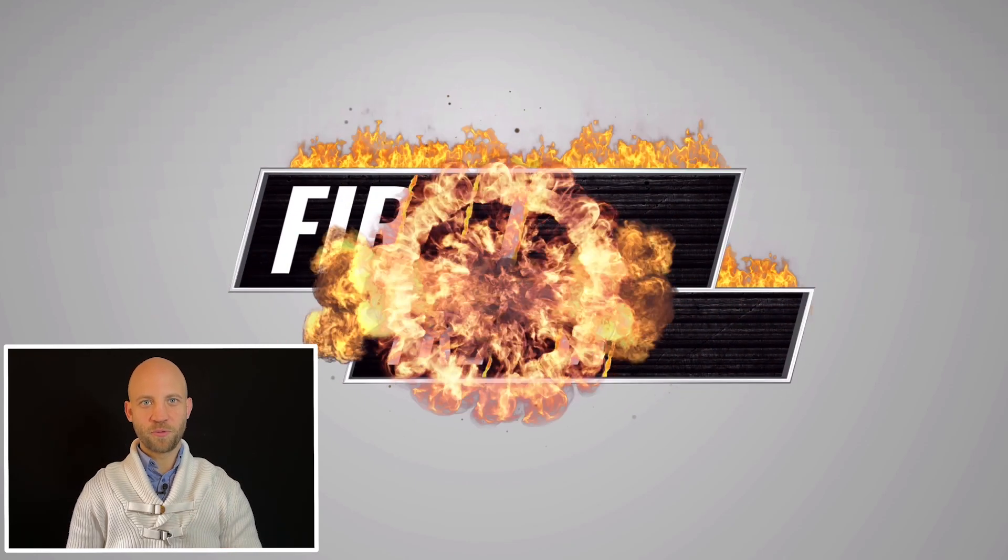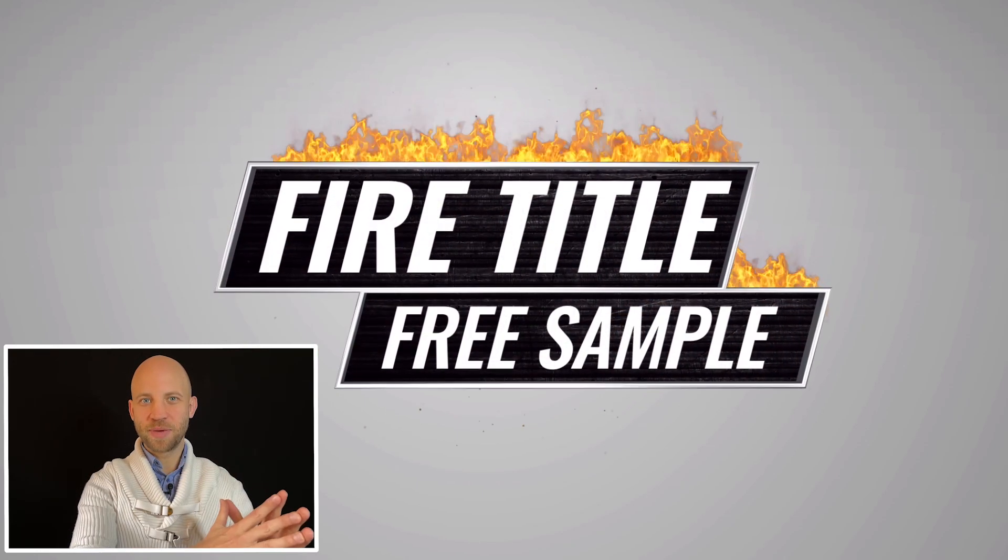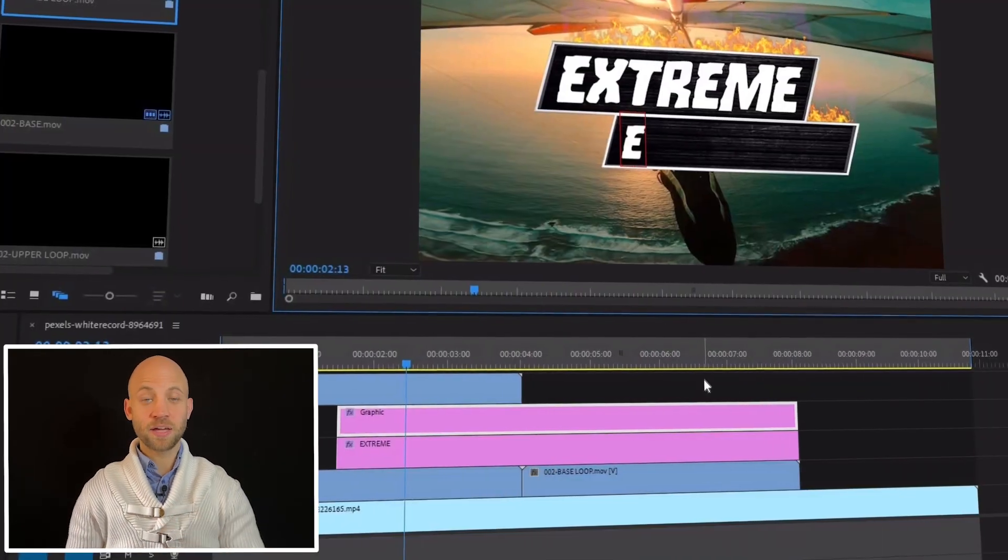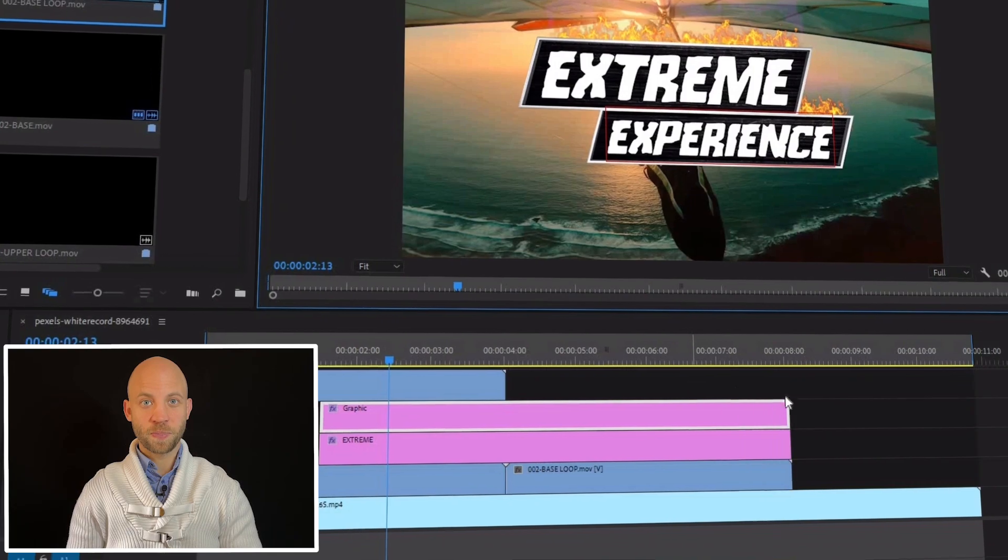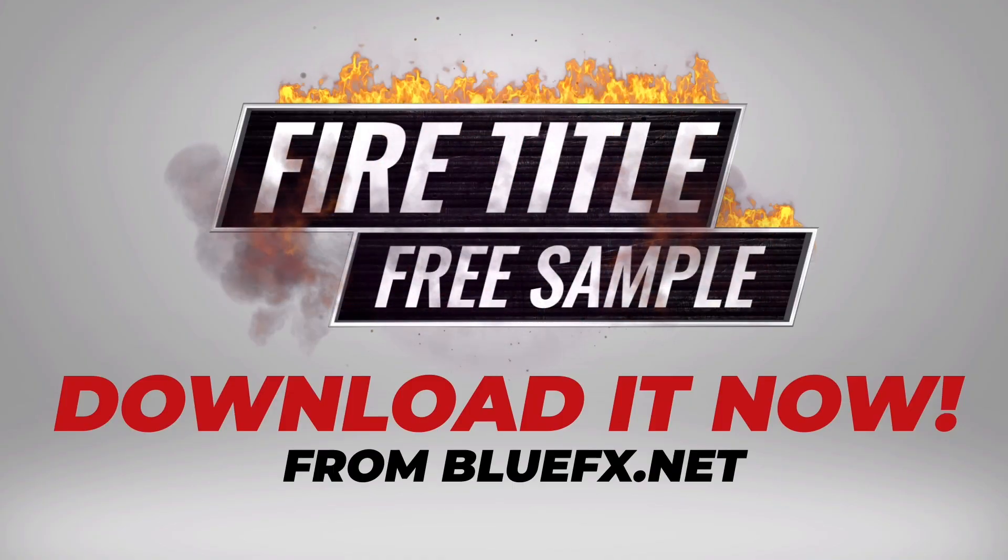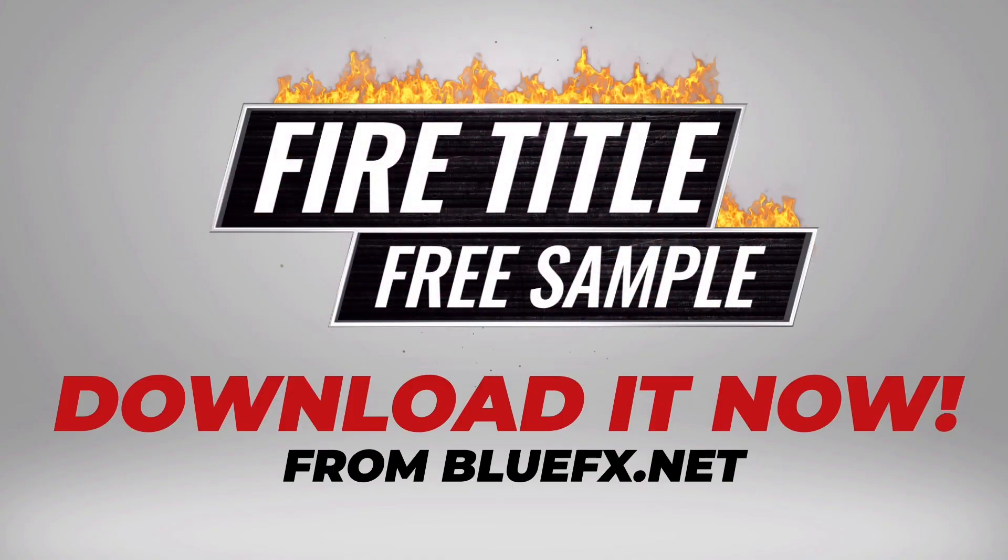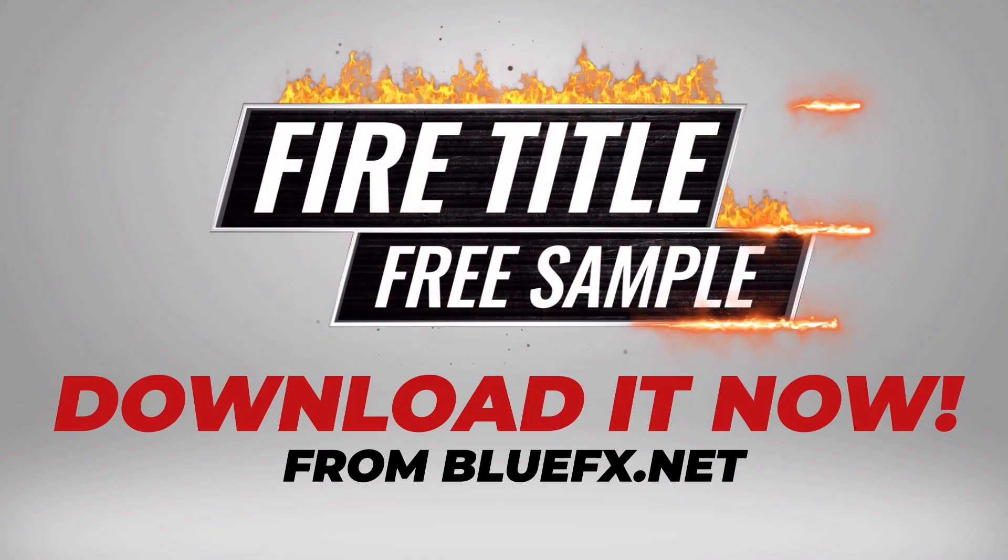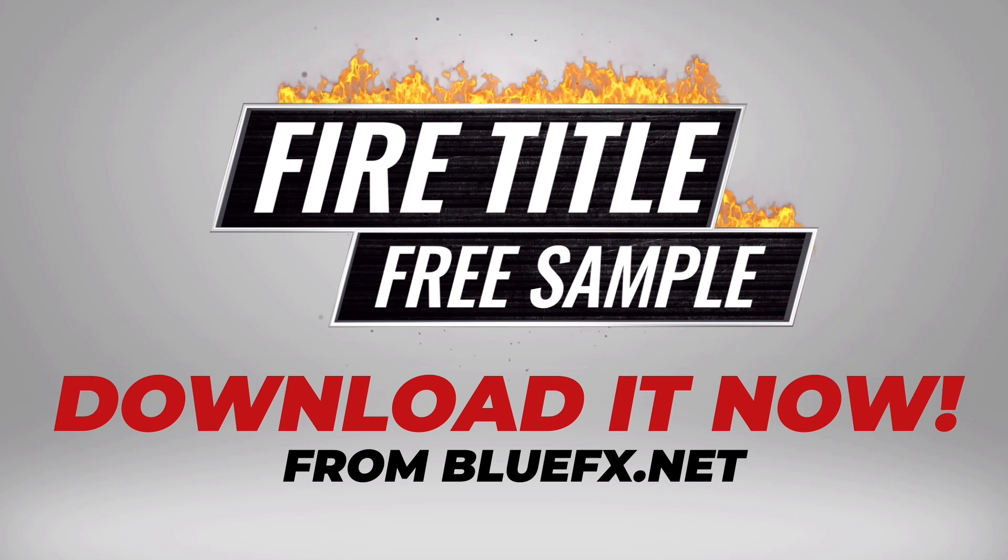In this tutorial video we'll create an animated fire title inside Premiere Pro and as a bonus I will give you this exact same video animation template for free.